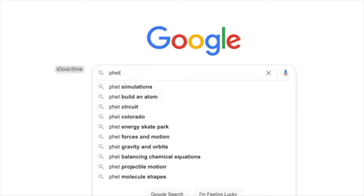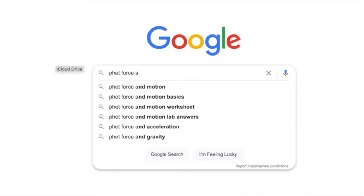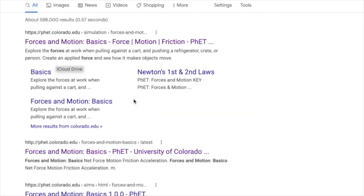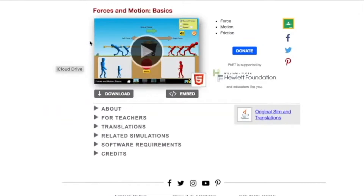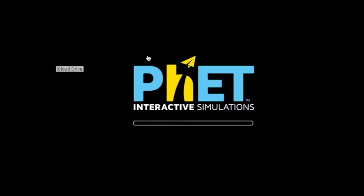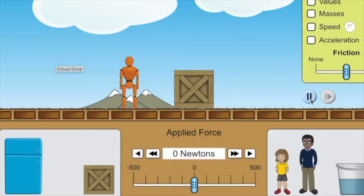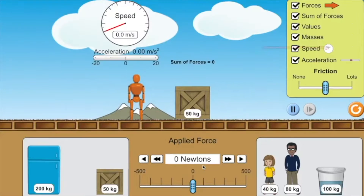I already gave you the link under the Google Classroom assignment, but you can go to Google and write 'PhET Force Basics,' then click on it, and make sure you choose the last one — Acceleration — and that's what we're going to do. Once you are there, make sure you check everything except speed — no speed.